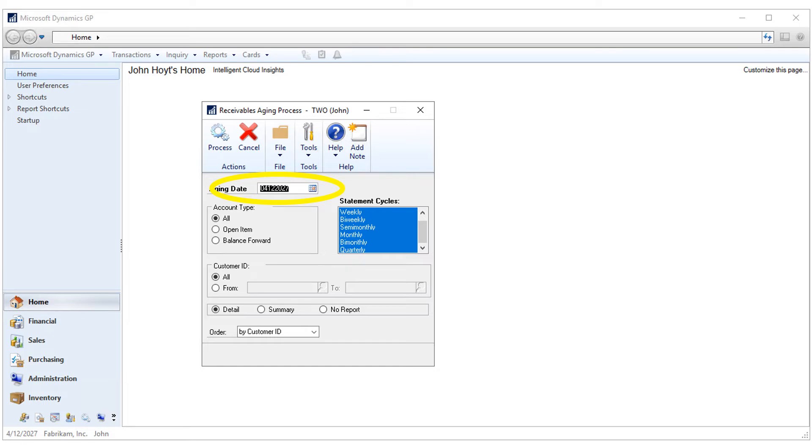You can select the account types, customer range, and cycles. Choose the No Report option. We're going to add our preferred AR Aging report with options later in the macro.